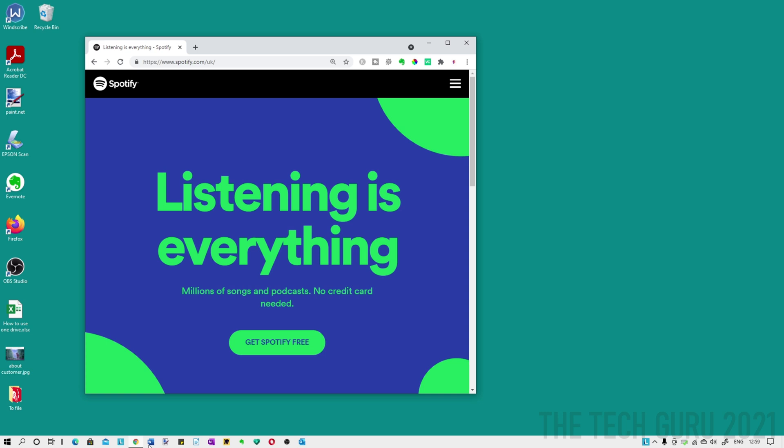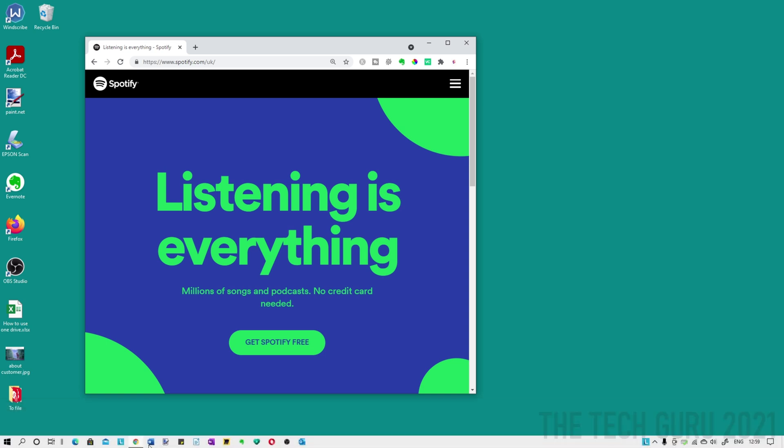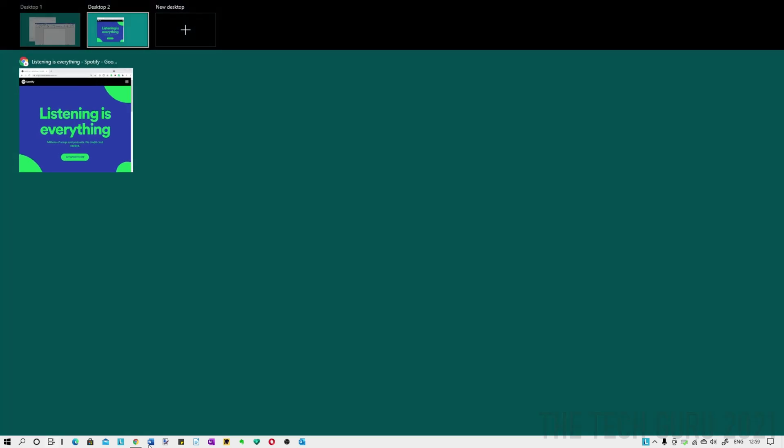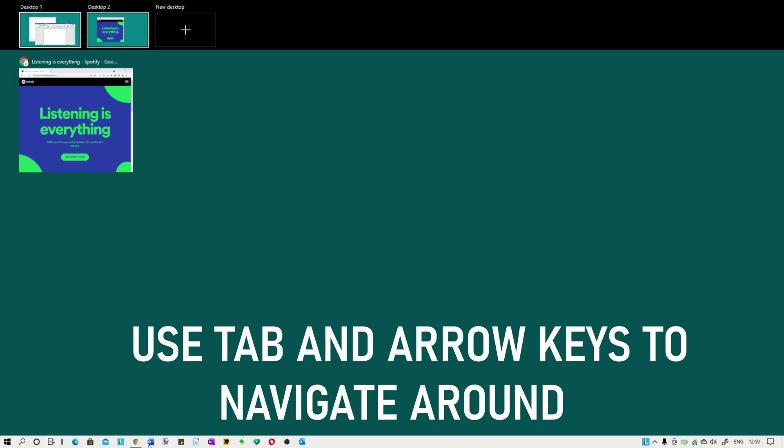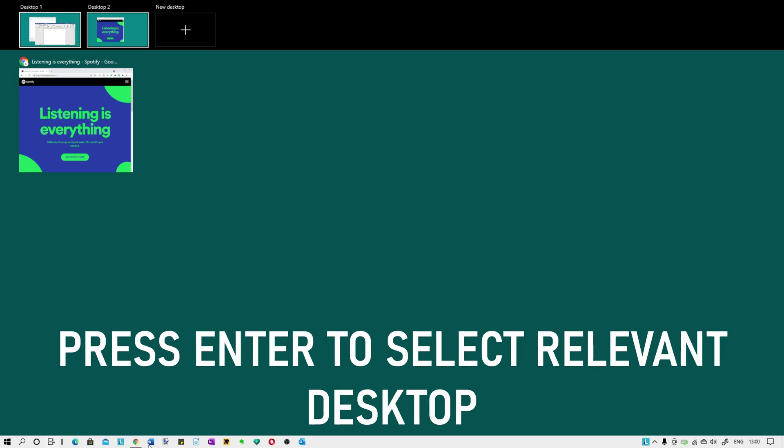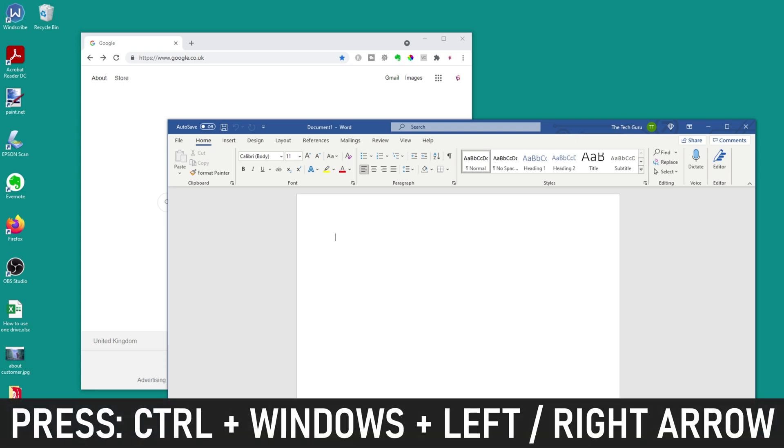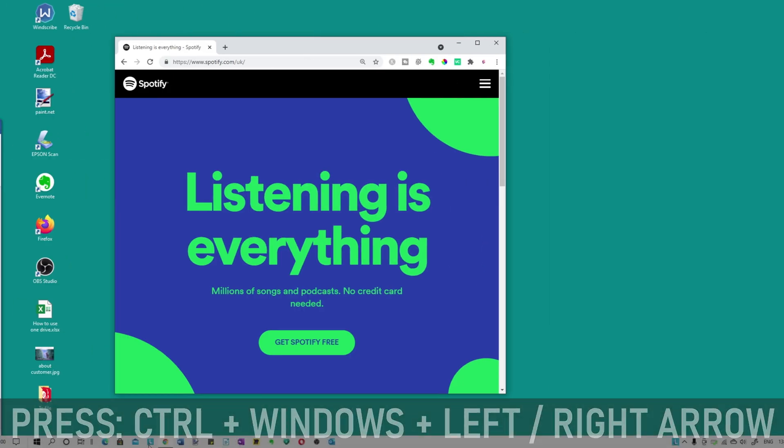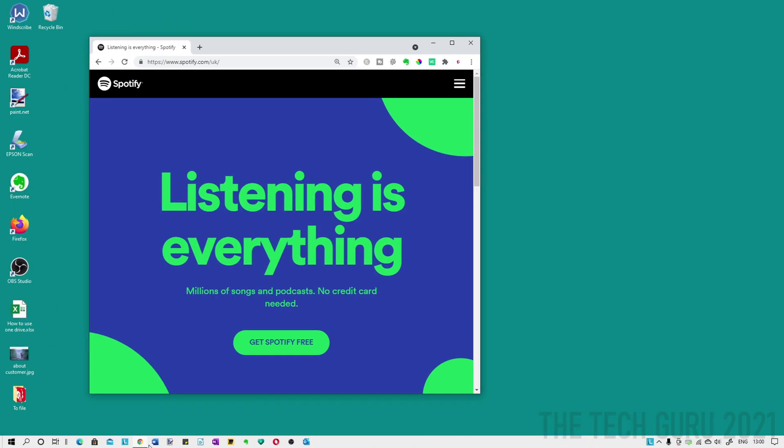You can actually view your desktops by pressing the Windows button and the tab key and you can see them there accordingly. You can use a combination of the tab key and the left and right arrows to select the relevant desktop and then press enter when you want to go there. A really useful tip when you actually want to switch between the desktop to stop you having to go into the Windows and tab key is to press control Windows and left and right, and then you can access the relevant desktops accordingly.